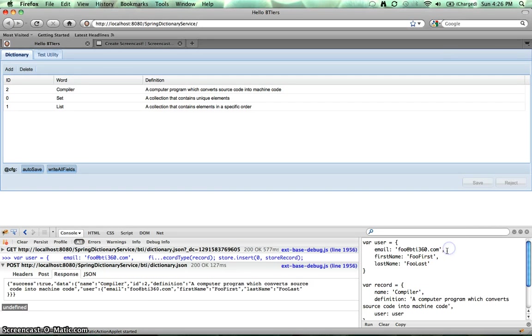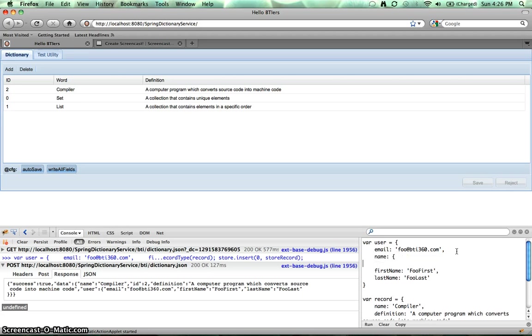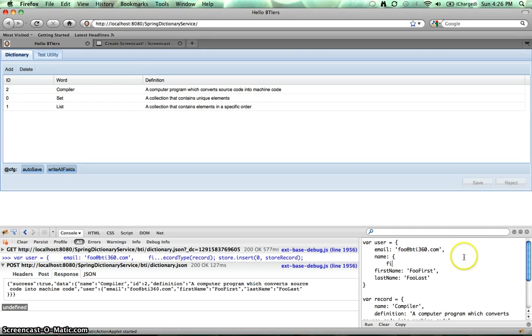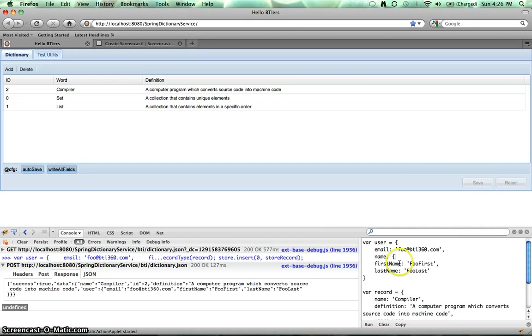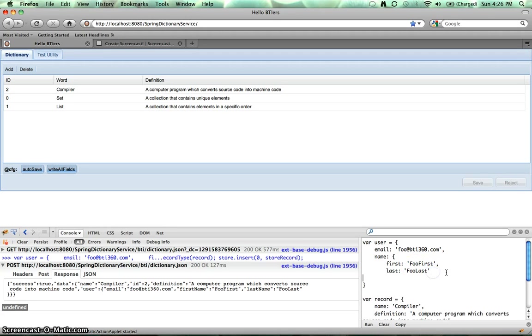So our user object is now name. Make that a JavaScript object and have first, have first, and last, and let's run that.